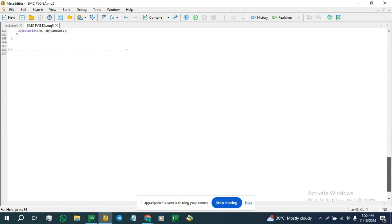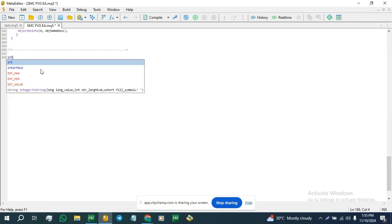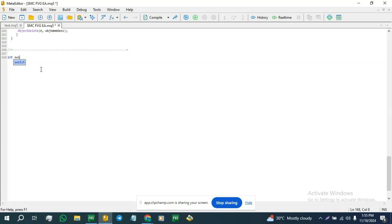So we're going to create an integral function and we're going to call it swing points. This function is going to return zero — all integral functions eventually return zero.